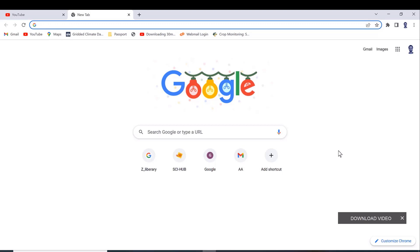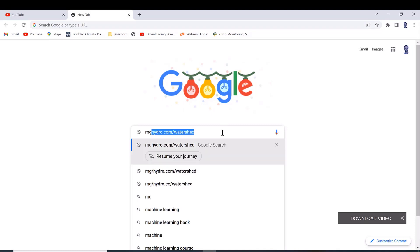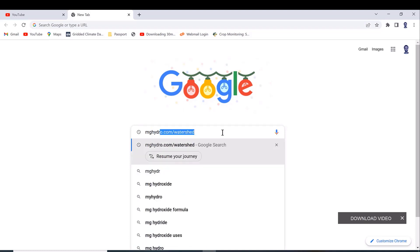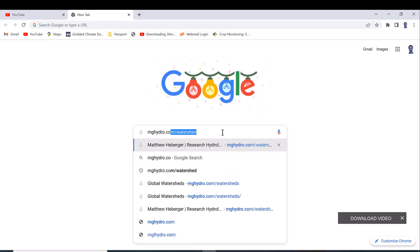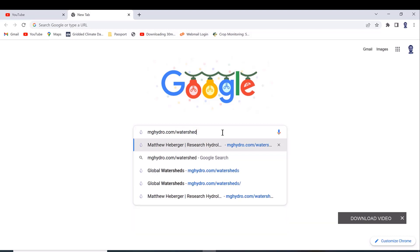I will show you how to download watersheds. Go to Google and search for mghydro.com/watershed, then press search.